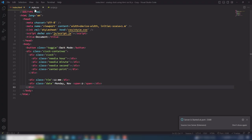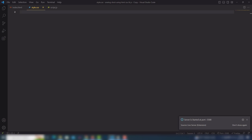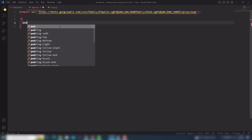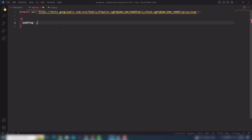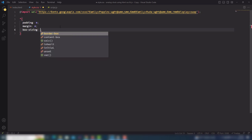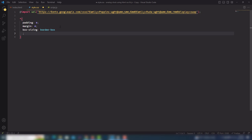Now I need to go to style.css. In the style.css we need to reset the properties — step one. So padding and margin are set to 0, and box-sizing is border-box.